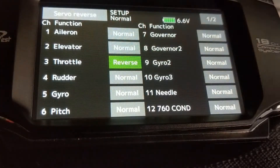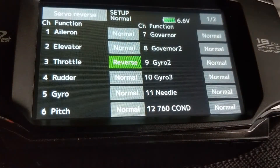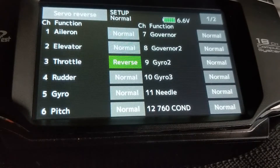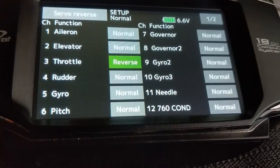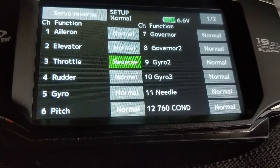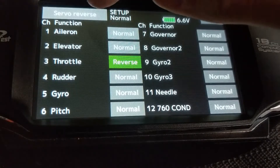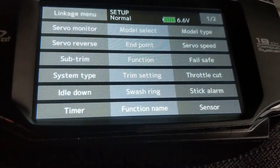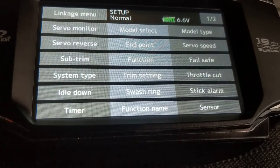Servo reverse on Futaba is for the throttle to be reversed. On all the updates and new revisions that will be done automatically when you create the new model. If it's not, you'll need to go ahead and reverse the throttle channel. Endpoint is default. Servo speed is also default, as well as subtrim.